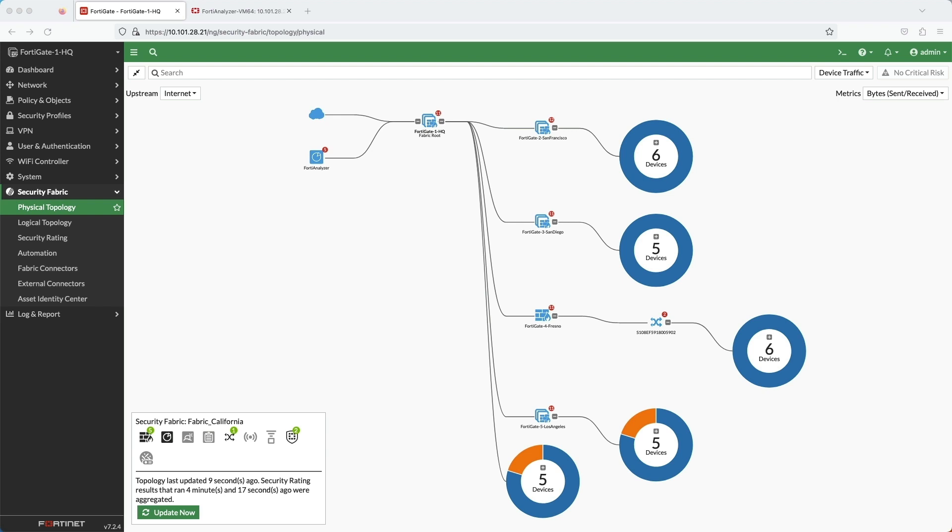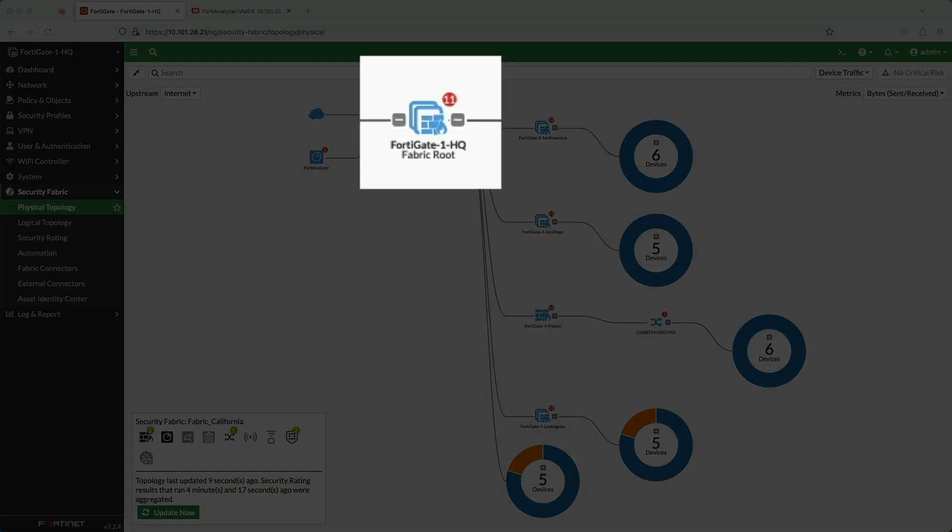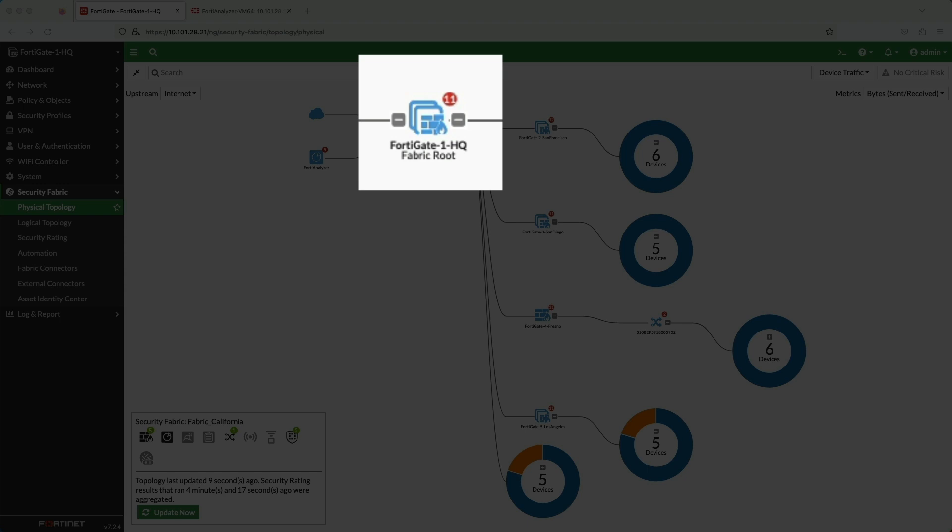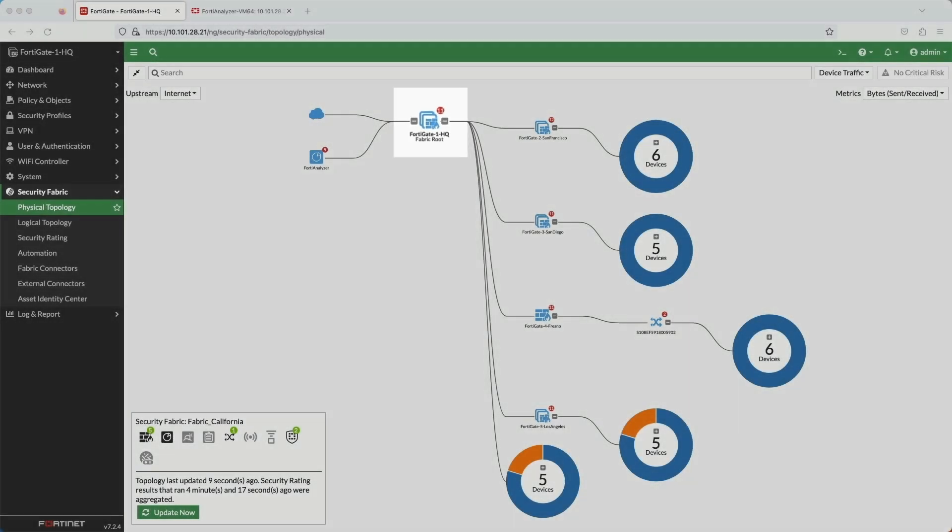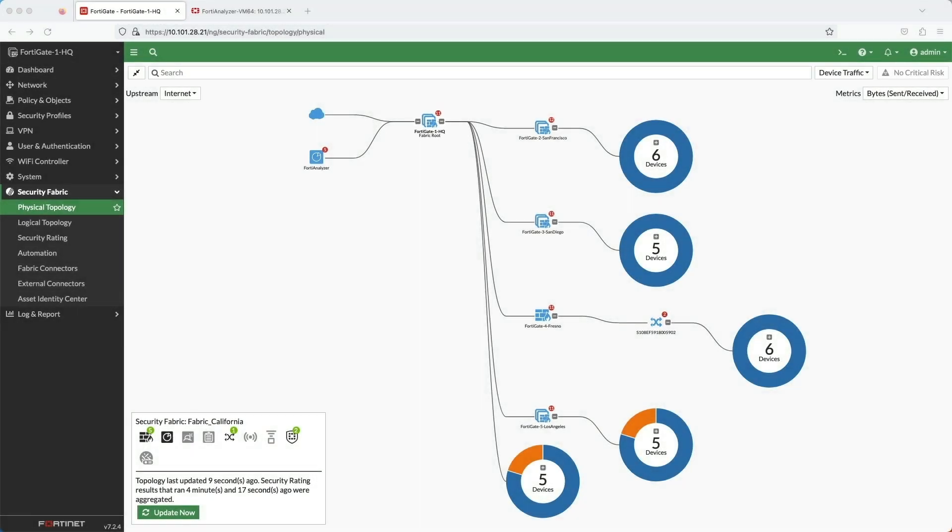So here's my security fabric. In the security fabric, one FortiGate must be selected as a root device. And you can see that mine is the HQ FortiGate, which is the one I'm logged into. From the root FortiGate, you can manage and have visibility on the entire security fabric.